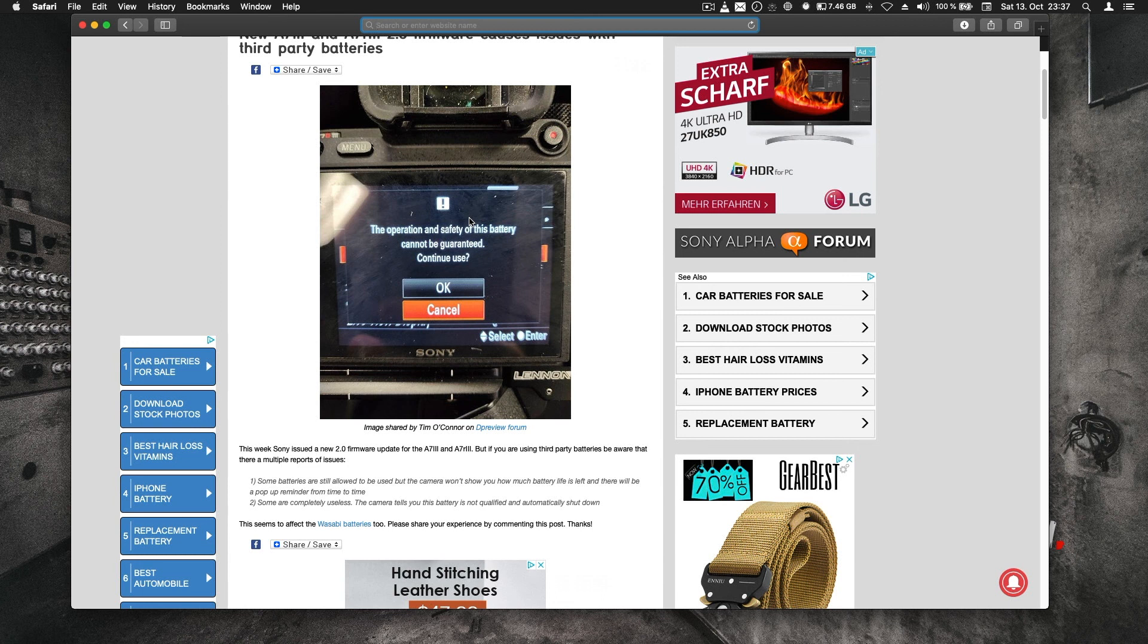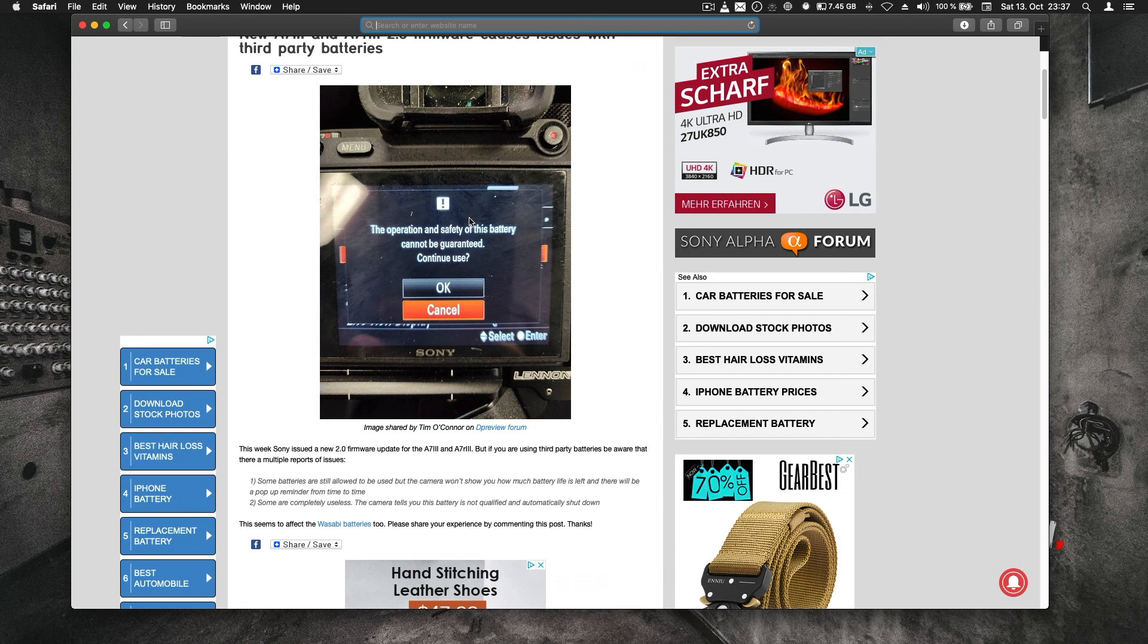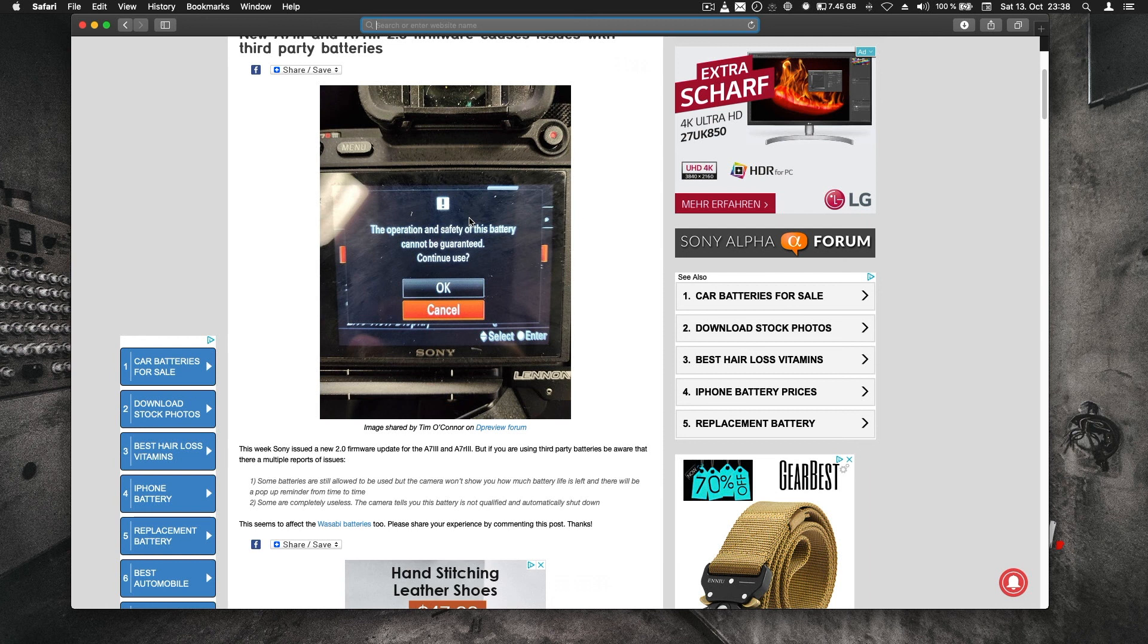We'll test this out with the A7R Mark III to see if this is an issue with batteries and this camera, and if something really changed with this firmware update. Thanks for watching this quick one. I'll test third-party batteries with this new firmware. See you in the next one.